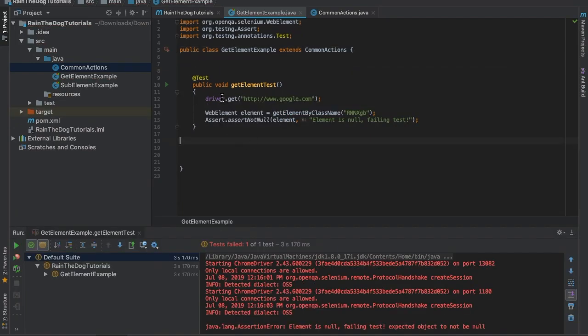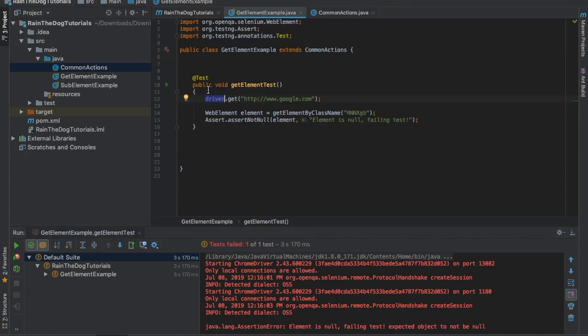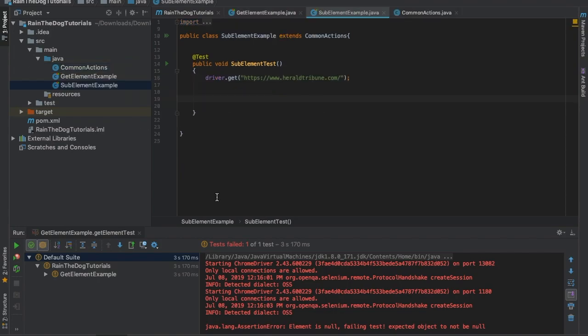Now all we need to do is extend this class. As you can see, the driver object we have here is coming from CommonActions because it's extending it, so we can use it as well.